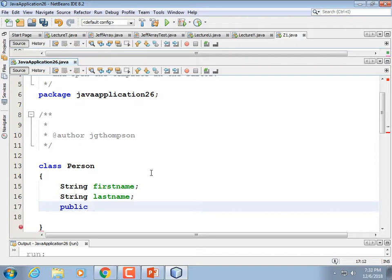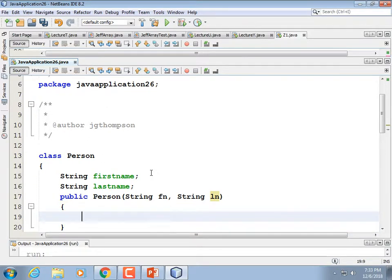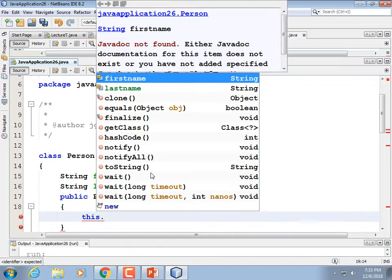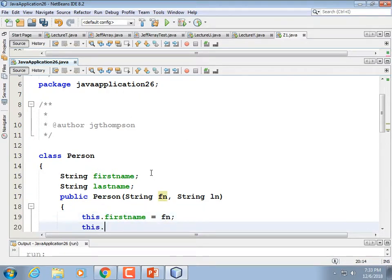By default, if you don't specify an access level it's assumed to be package-level — but I'm going to specify it. The constructor for Person takes a first name and a last name: this.firstName equals fn, this.lastName equals ln. There we've got an object.